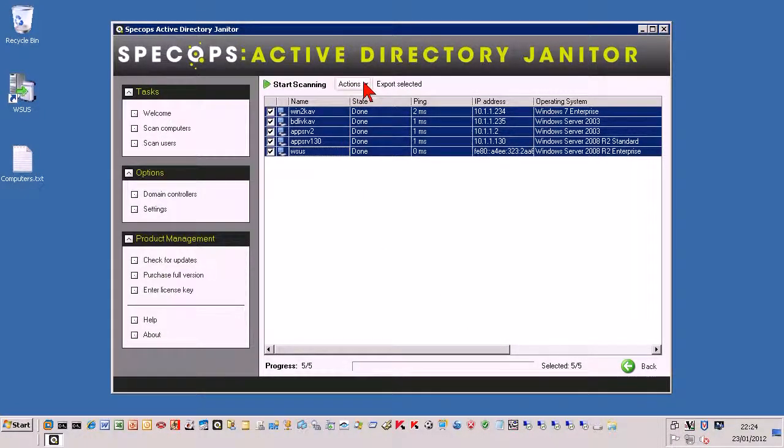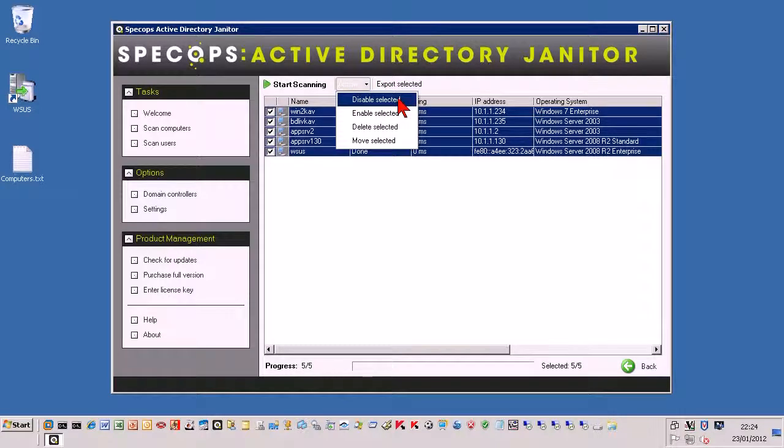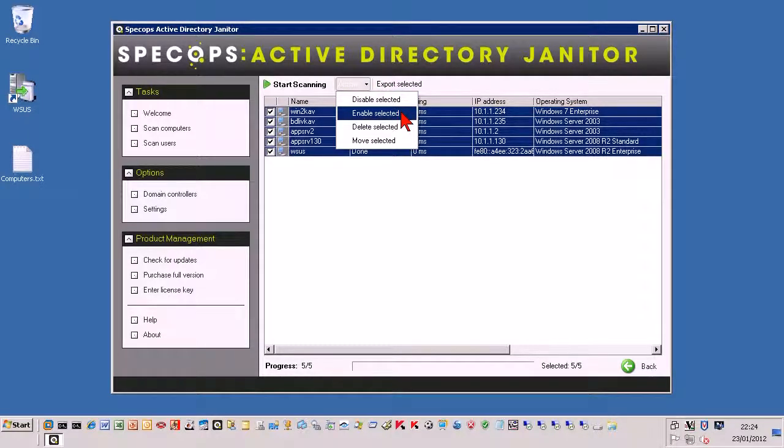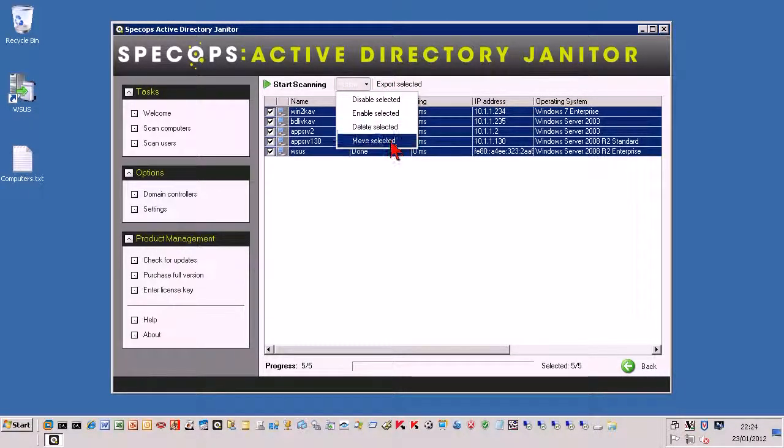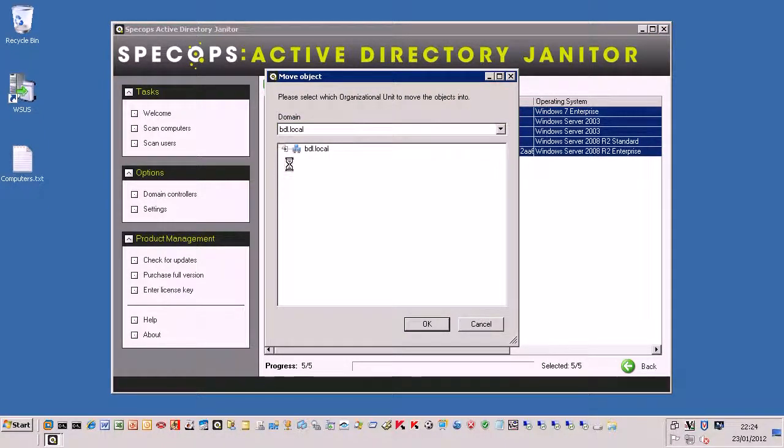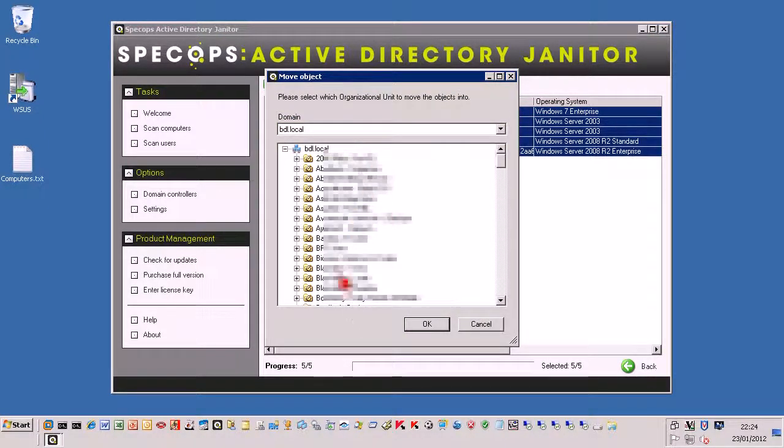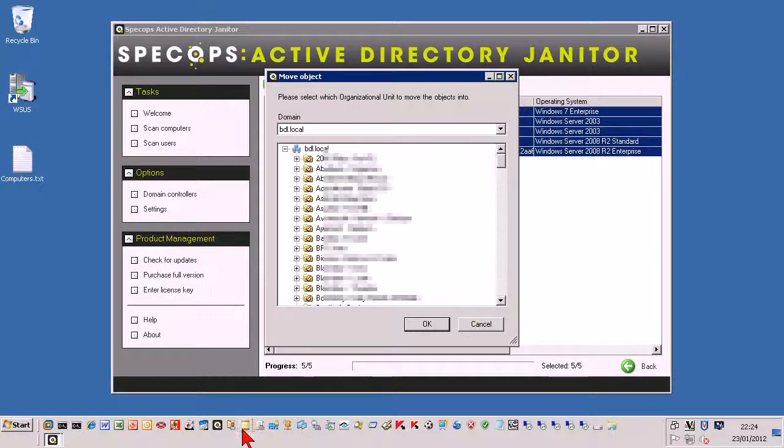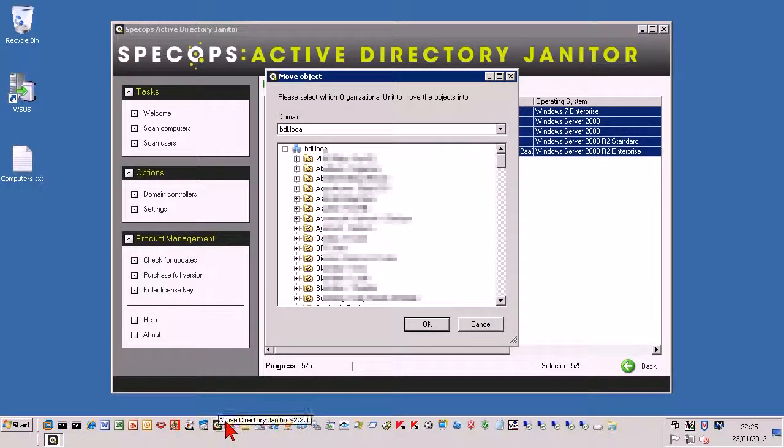But you can also have other things where you can disable the accounts, enable selected, delete the selected or you can move the selected. So if you go to the move, then what this does is you can then move them into whichever OU that you want to put them in. It just makes things a little bit easier and it's a little bit quicker than just using either the Active Directory Users and Computers or even Active Directory Administrative Center.